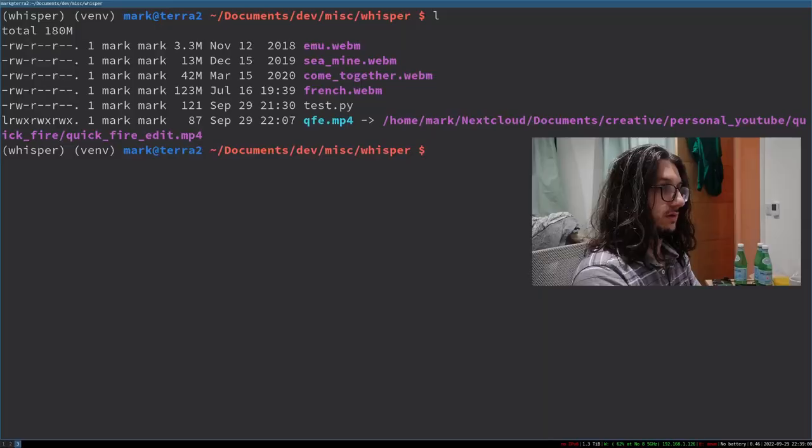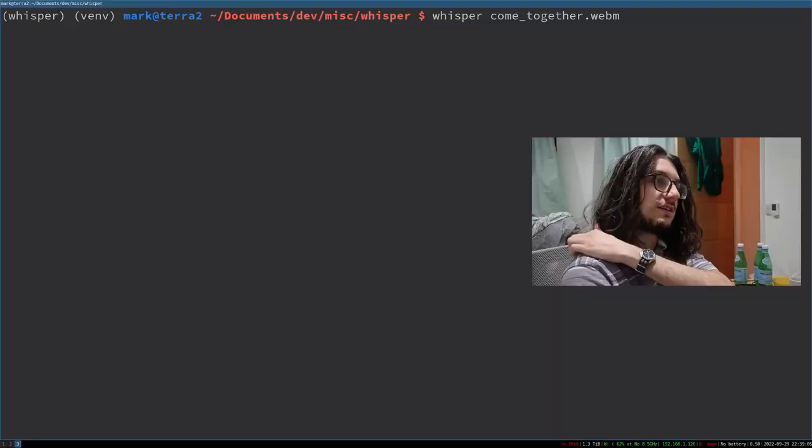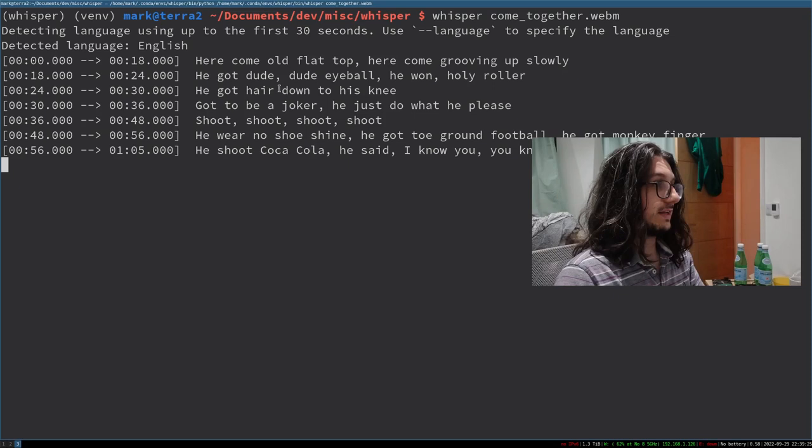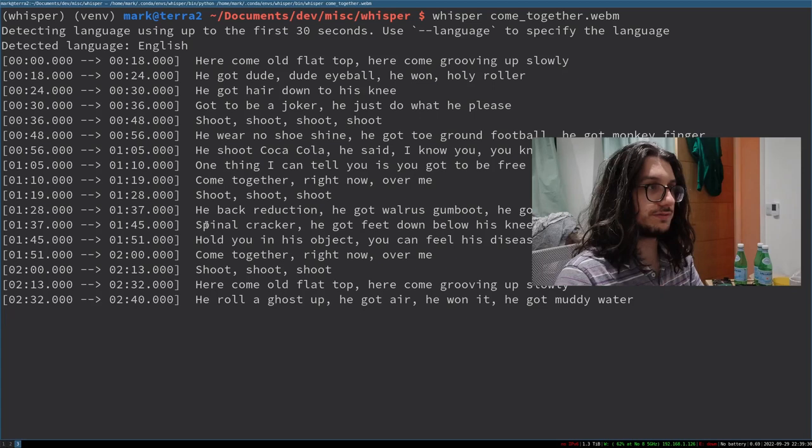Let's jump right into it. I've got the song 'Come Together' by The Beatles - John Lennon. I don't want to play it because I'll get immediately copyrighted. So I just literally run whisper come-together.webm, which was downloaded somehow. It detects the language and it's just printing out the text from the time frame. This will even do subtitles for you - it gives you the SRT file for subtitles.